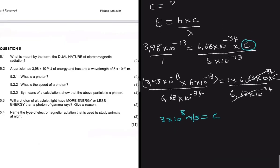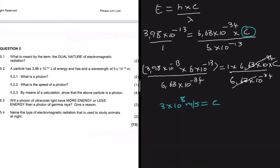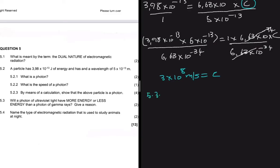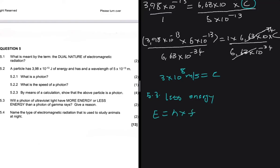Let's move to 5.3. 5.3 says: will a photon of ultraviolet light have more energy or less energy than a photon of gamma rays? A photon of ultraviolet light will definitely have less energy compared to gamma rays. We know that gamma rays have the most energy, followed by X-rays and so on, so ultraviolet will have less energy compared to gamma rays. We know that energy equals Planck's constant multiplied by frequency. Gamma rays have the most energy because they have the most frequency compared to ultraviolet light.